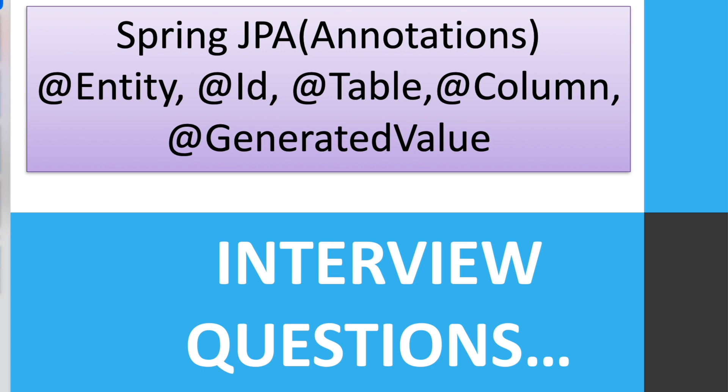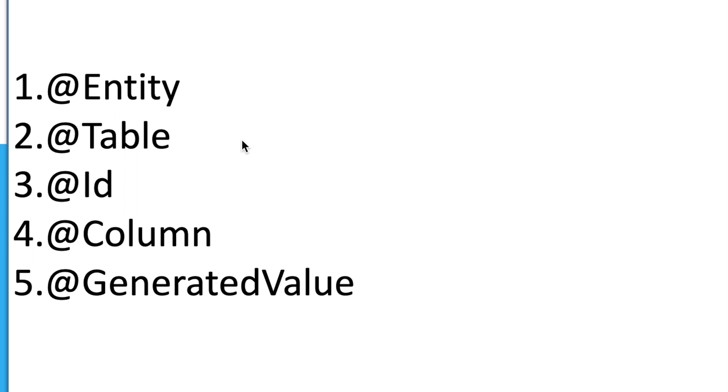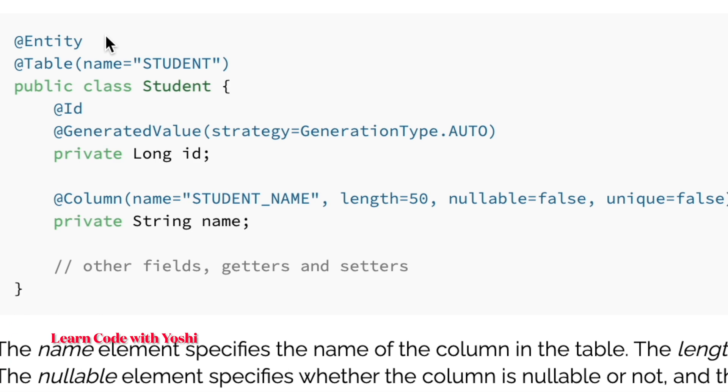Hey all, let's talk about important annotations in Spring Framework. I'm going to cover @Entity, @Table, @Id, @Column, and @GeneratedValue annotations. All these annotations are used in Spring JPA, a powerful framework that allows us to interact with the database. Let's cover the details with examples.